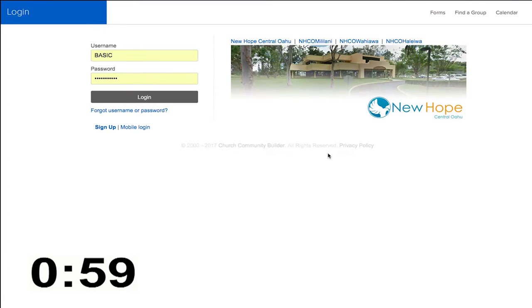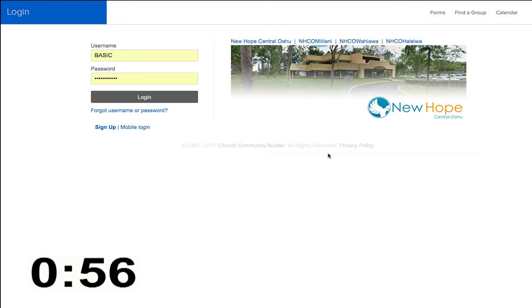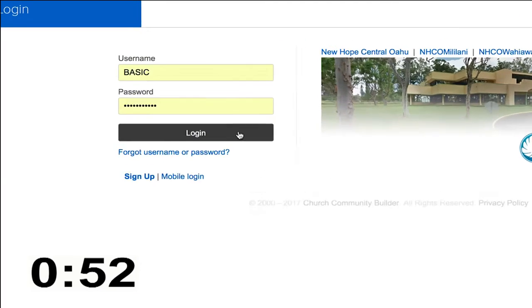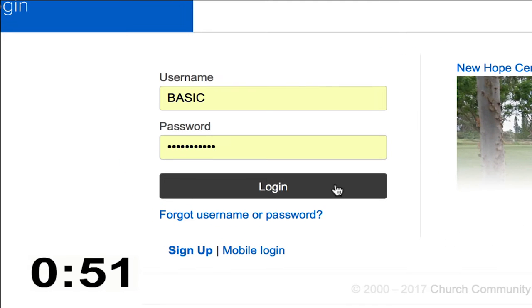Okay, well the tax season is upon us and you're going to want to have your financial records in order. So to get your giving records from New Hope Central Oahu, you can log in to New Hope Connected.